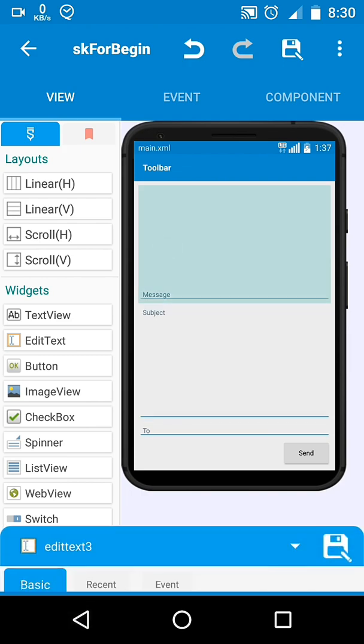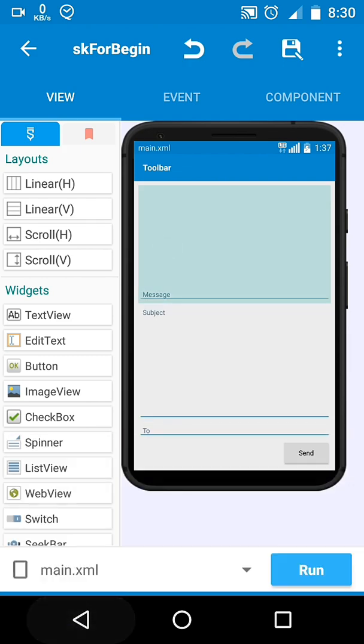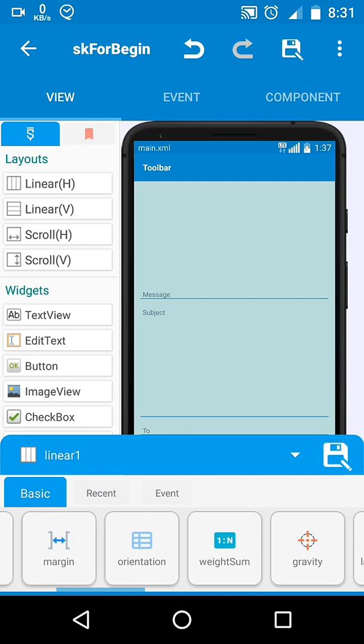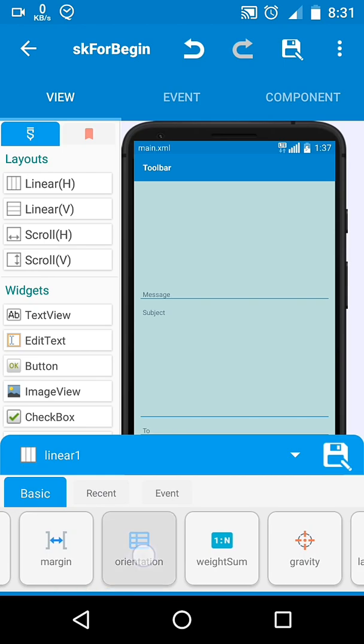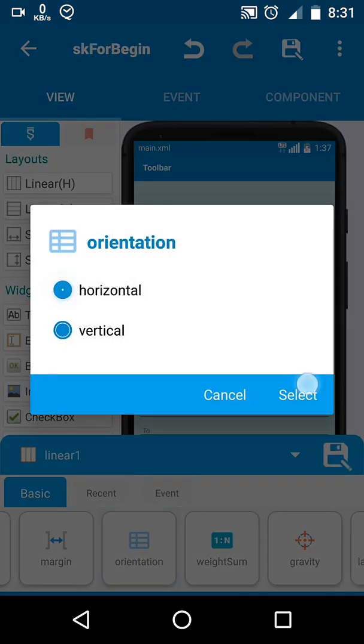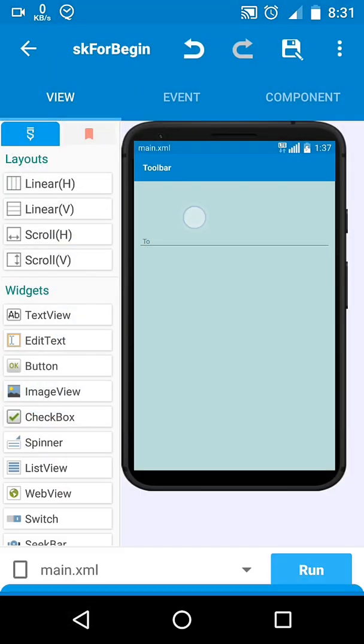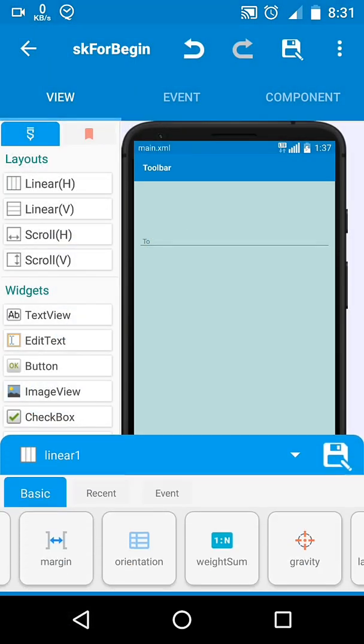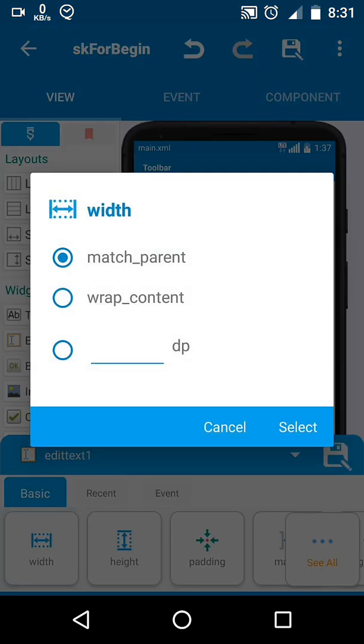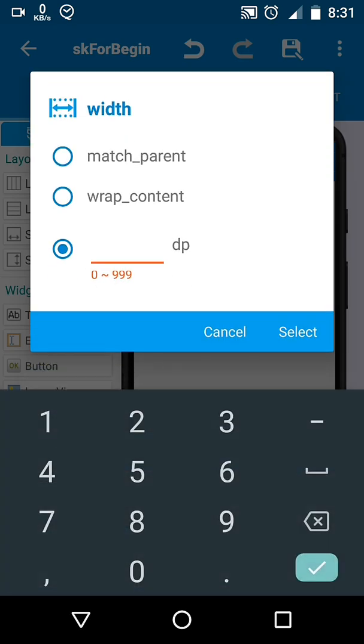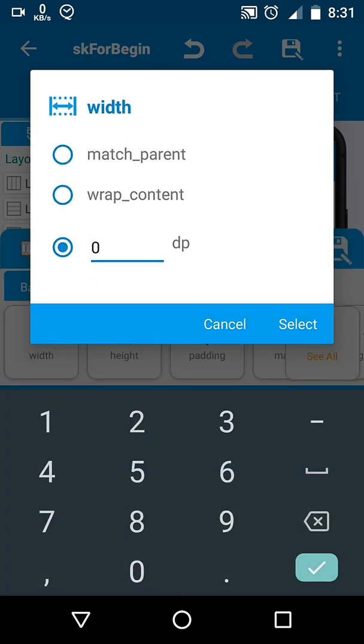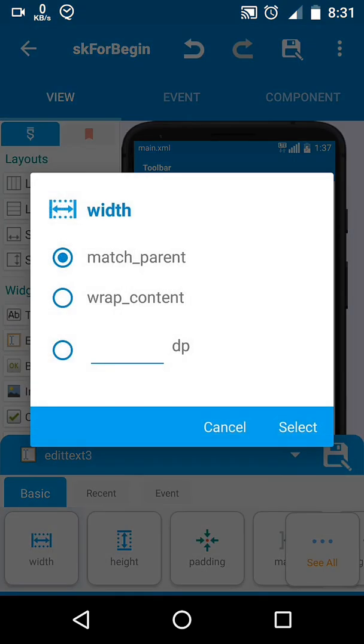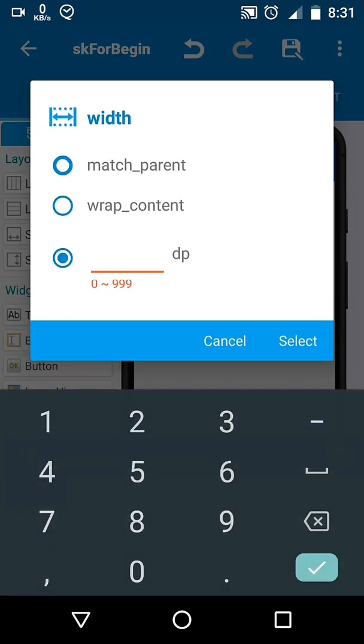And if I change the orientation, one element covers the whole screen because its width is set to match parent. So I will change it to absolute zero. Then they will again share the equal available space.